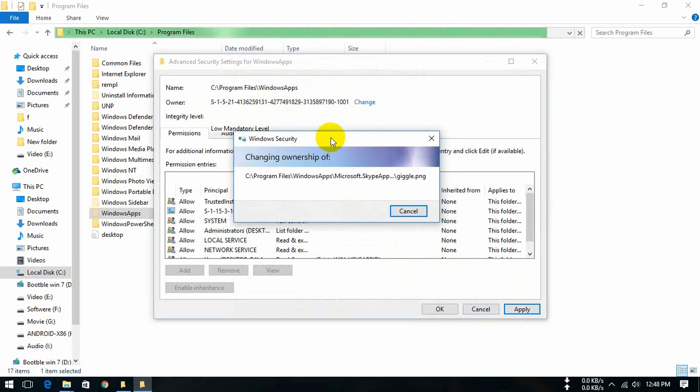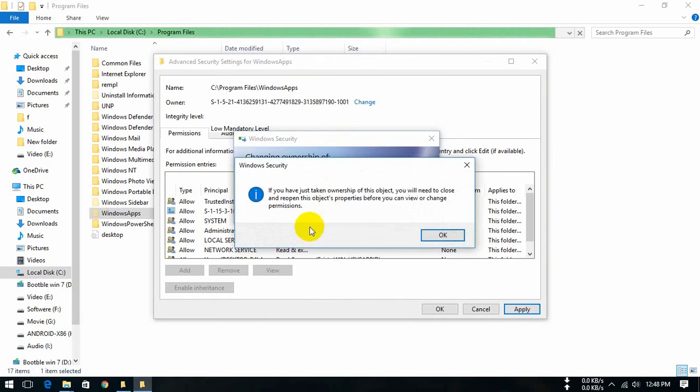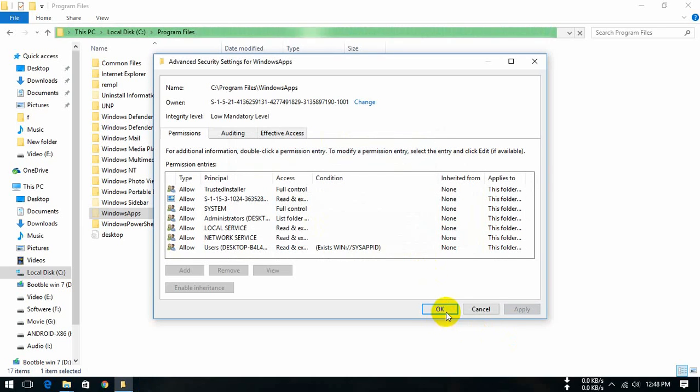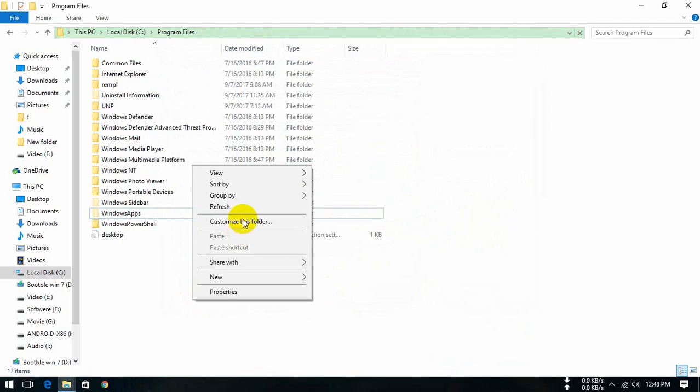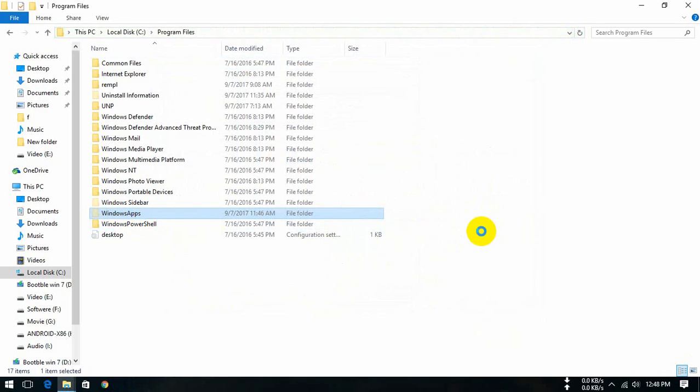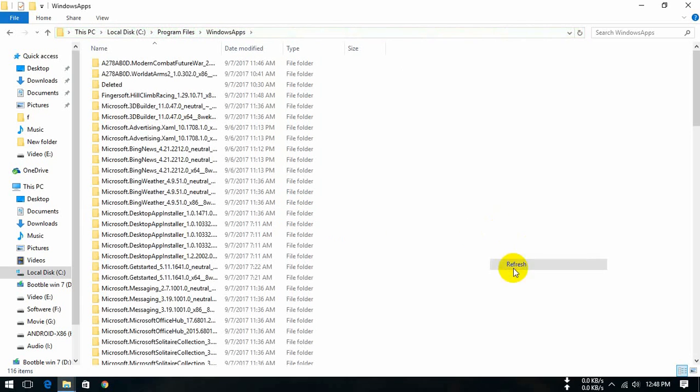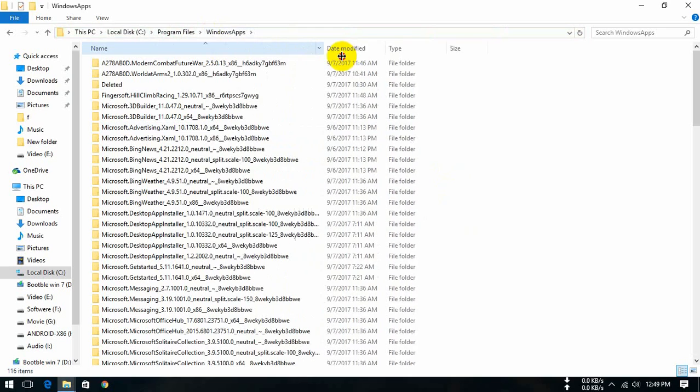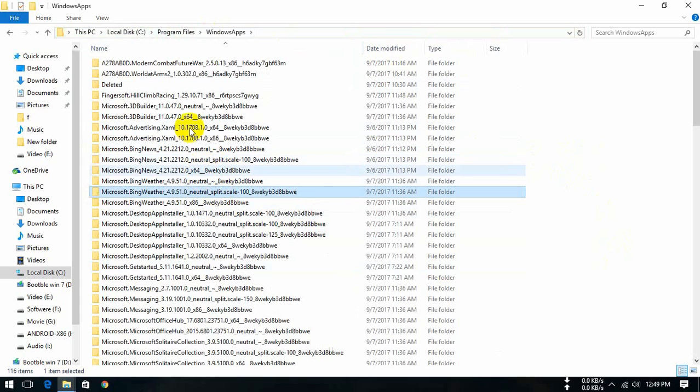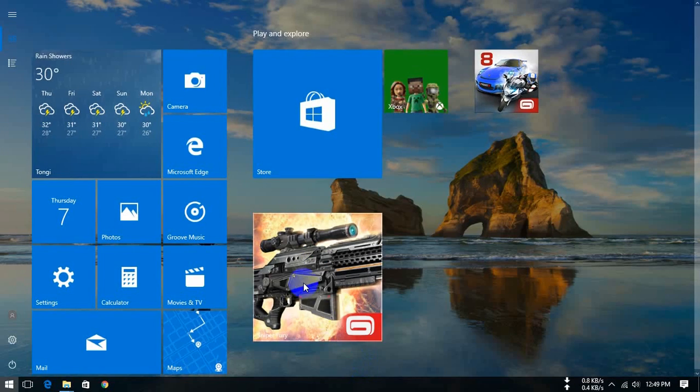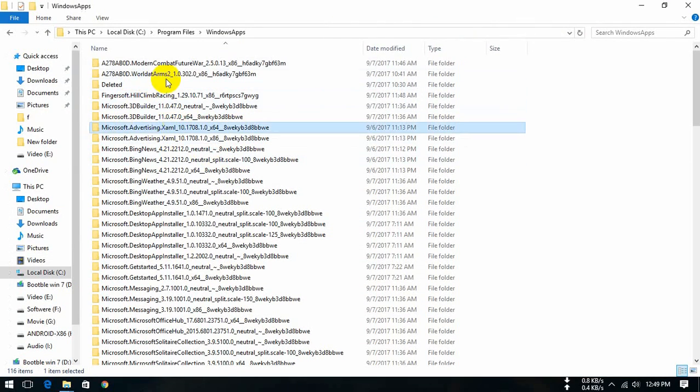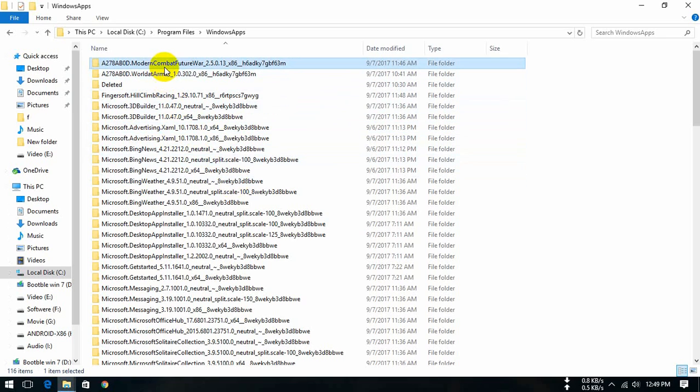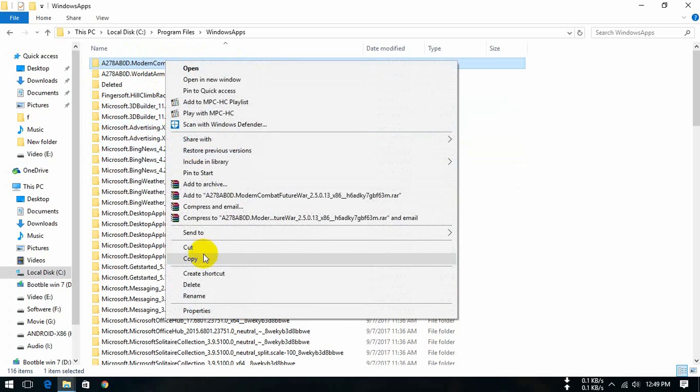After that we can access all files from this folder, so please wait. OK, now we open this folder. The folder is opened. First we'll backup Sniper 4D game. The Sniper 4D game folder is here, Modern Combat Future War, so we copy it.